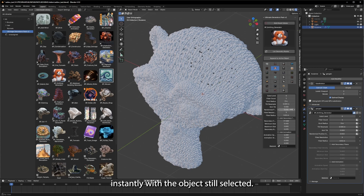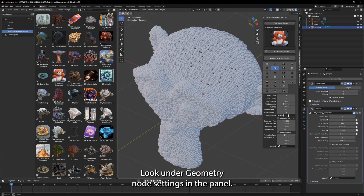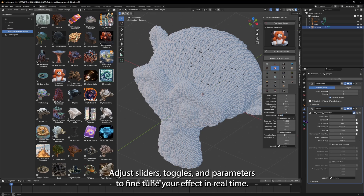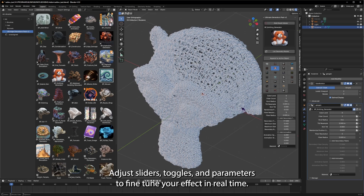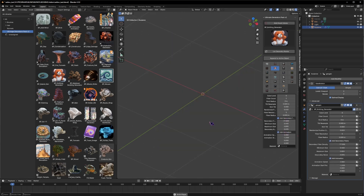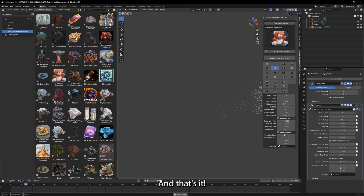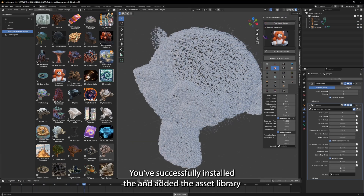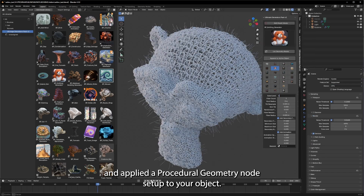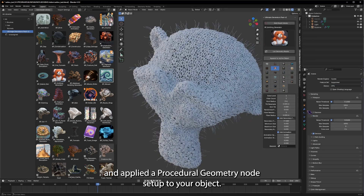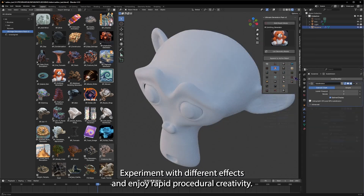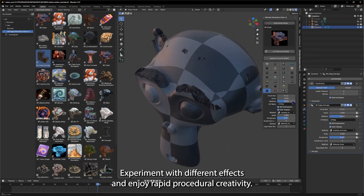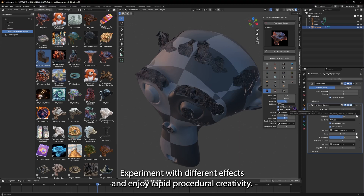With the object still selected, look under Geometry Node Settings in the panel. Adjust sliders, toggles, and parameters to fine-tune your effect in real time. And that's it — you've successfully installed the add-on, added the asset library, and applied a procedural geometry node setup to your object. Experiment with different effects and enjoy rapid procedural creativity.